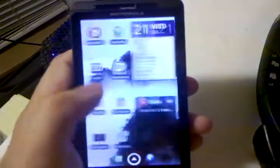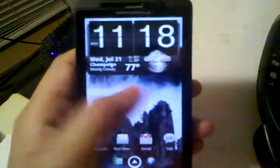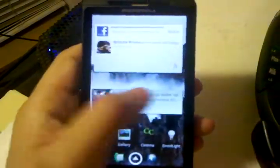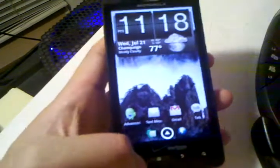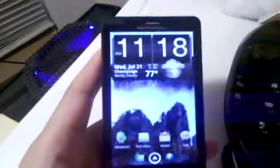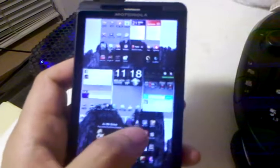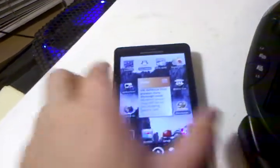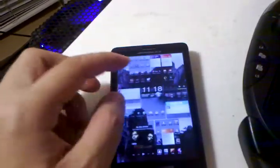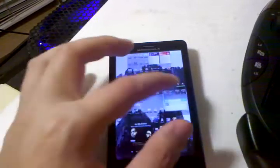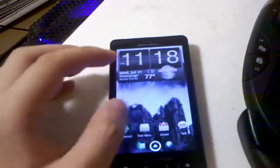First of all, you can see that panning between screens is lightning quick, instantaneous response. Like other launchers, this has the Sense UI peak feature, where you can quickly go to any one of your seven screens, either by pressing the home button or by pinching the zoom.